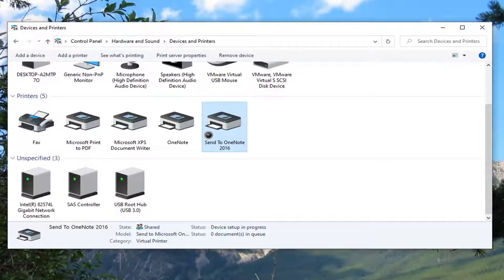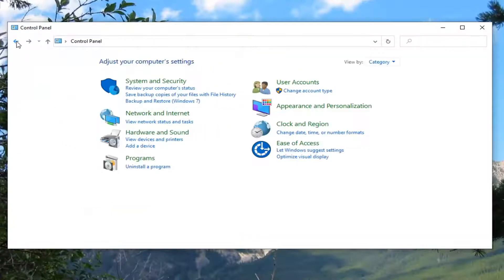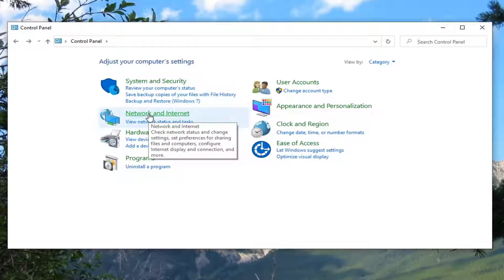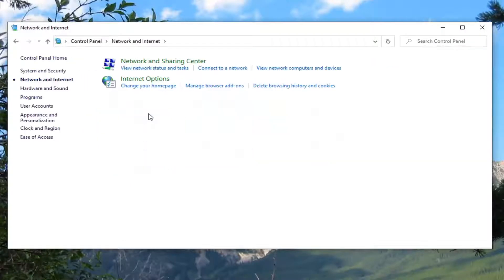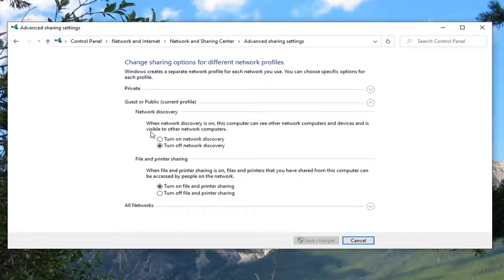I would also suggest clicking the little back arrow up there and navigating to Network and Internet. Select Network and Sharing Center, and then select Change Advanced Sharing Settings on the left side. You want to turn on Network Discovery. Turn on File and Printer Sharing should be enabled as well.